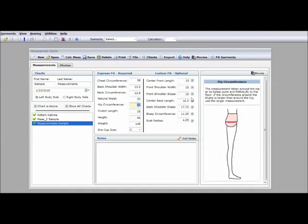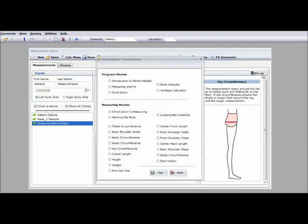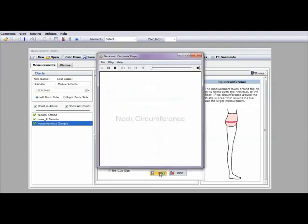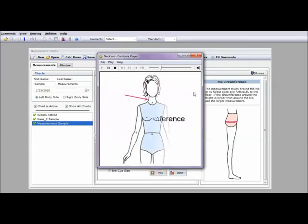And also if you click movies you can get a little further explanation of each measurement. And you click next circumference and play, it will just show you a little demo of where you're supposed to be measuring. It just gives you a little explanation.